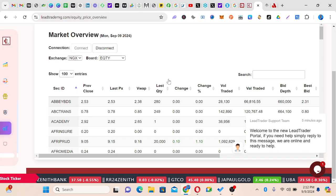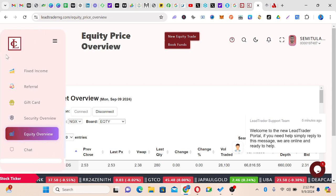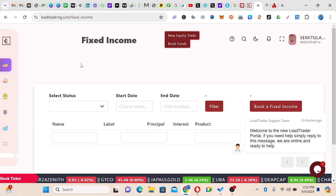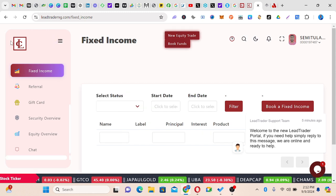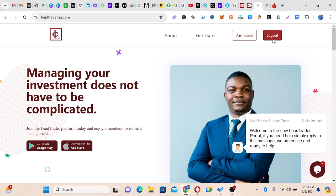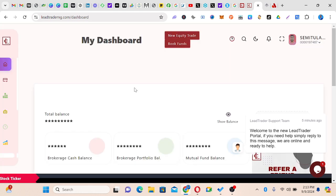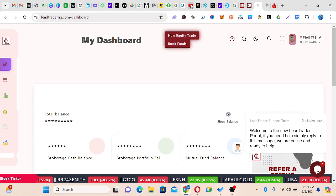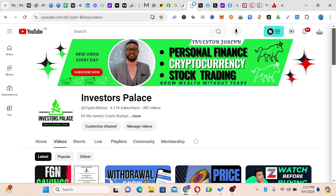Once you log in, you come to a page like this. I'm going to walk you through every one of these buttons, their usefulness, and all that — even though you might not be using a whole lot of them, you will just use the ones that concern you. My name is Investor Joseph and you are welcome to the Investors Palace. In today's video I'm going to walk you through step by step on how to use the Lead Capital platform to buy and sell your Nigerian stocks, and also if you're interested in mutual funds or FGN Savings Bond, you can use Lead as your broker to access the market.